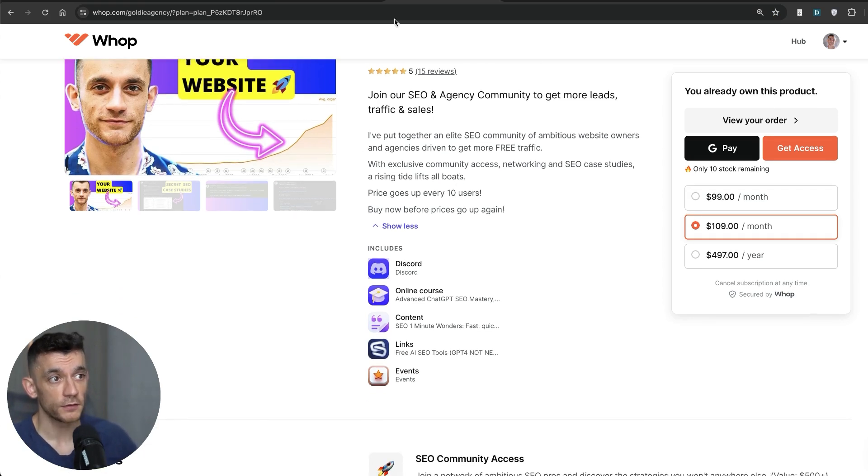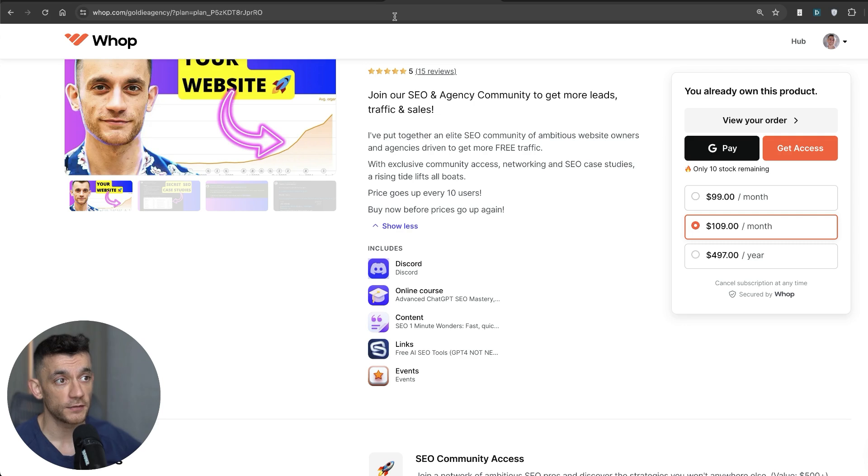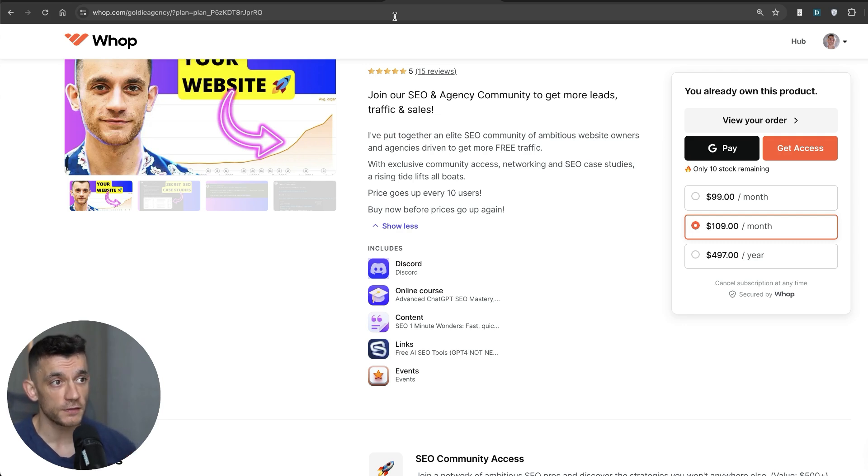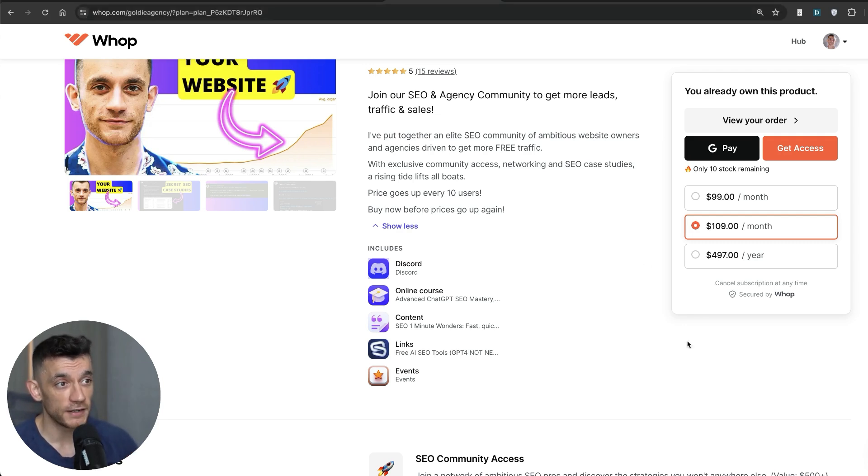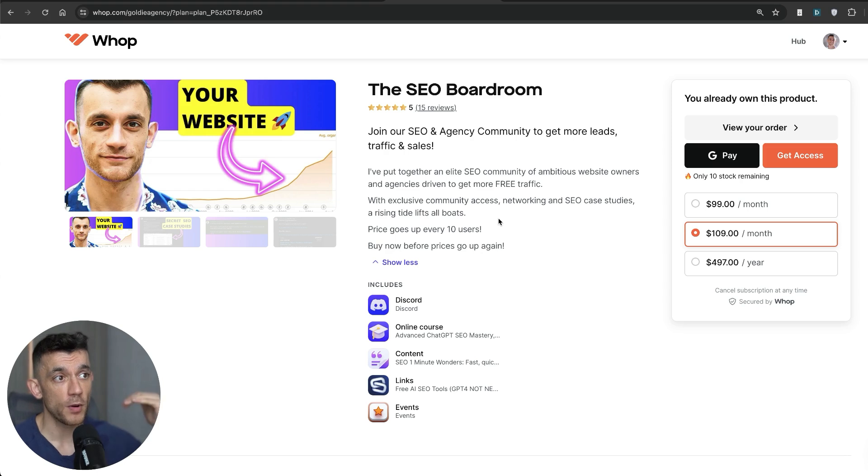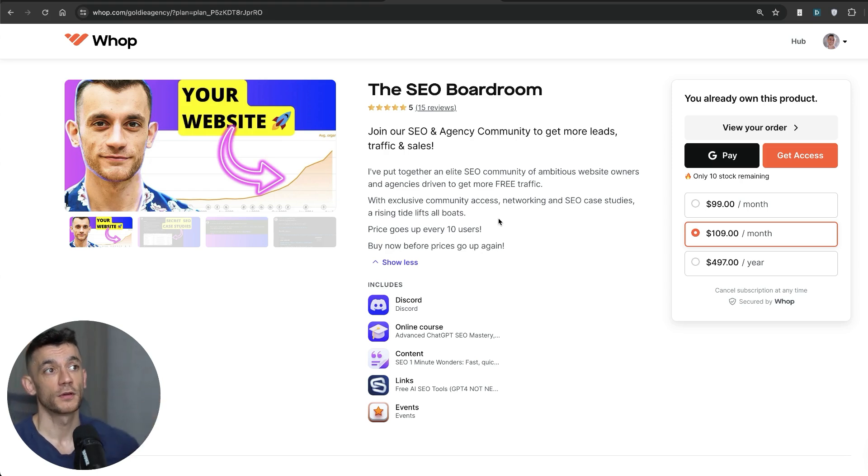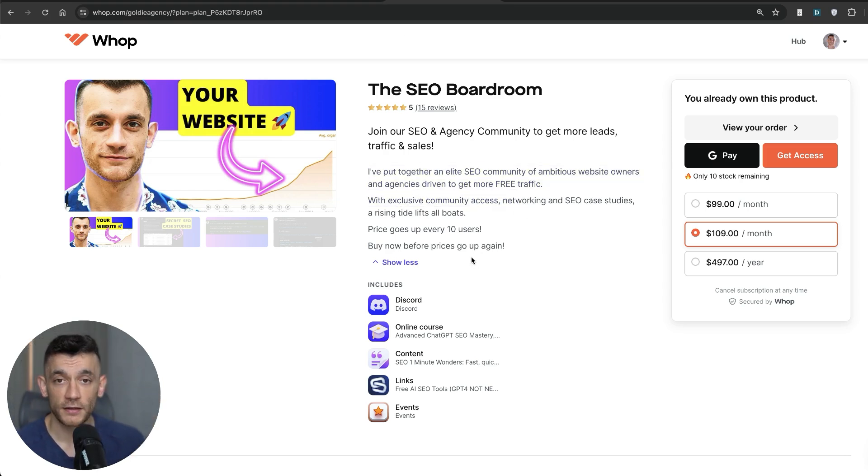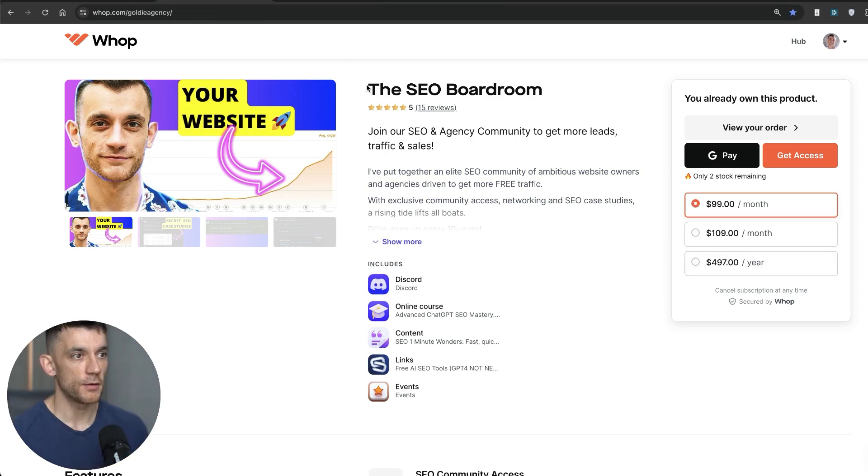We're going to get straight into 10 free ways to find thousands of keywords fast using AI, using SEO, really easy. I'm going to give you the whole SOP. And if you want me to create a tutorial for you, join the SEO boardroom, ask any questions you have, we'll be happy to help you.